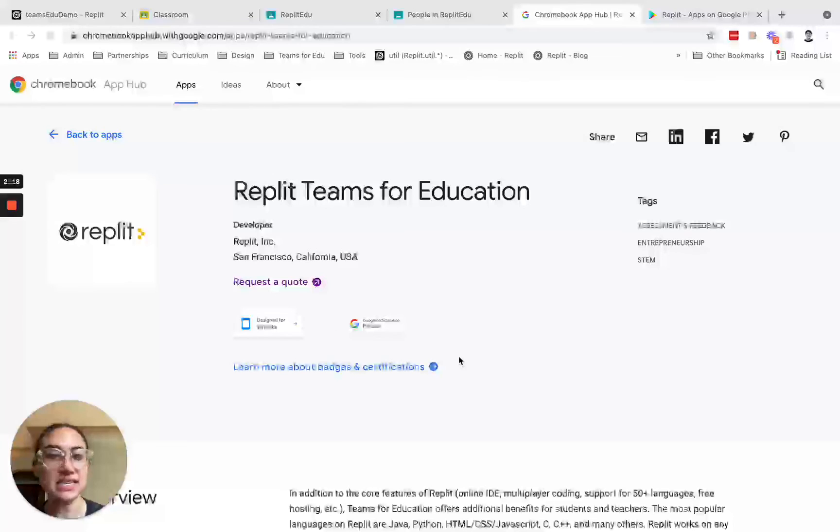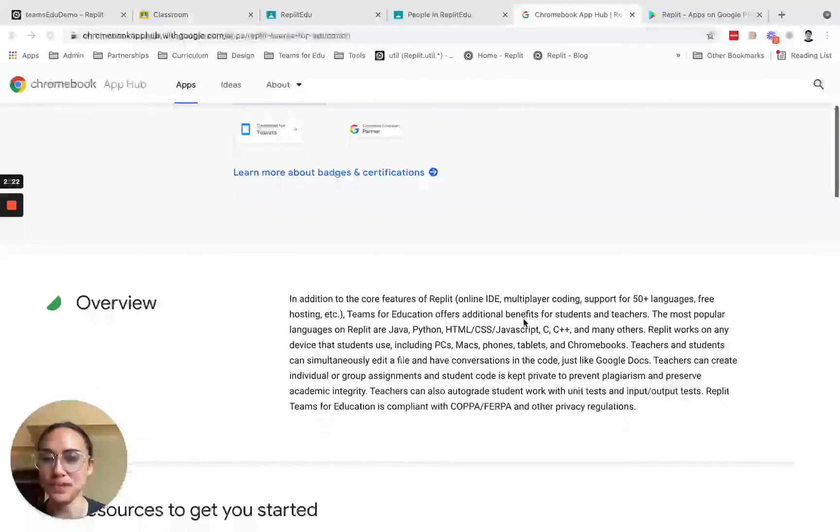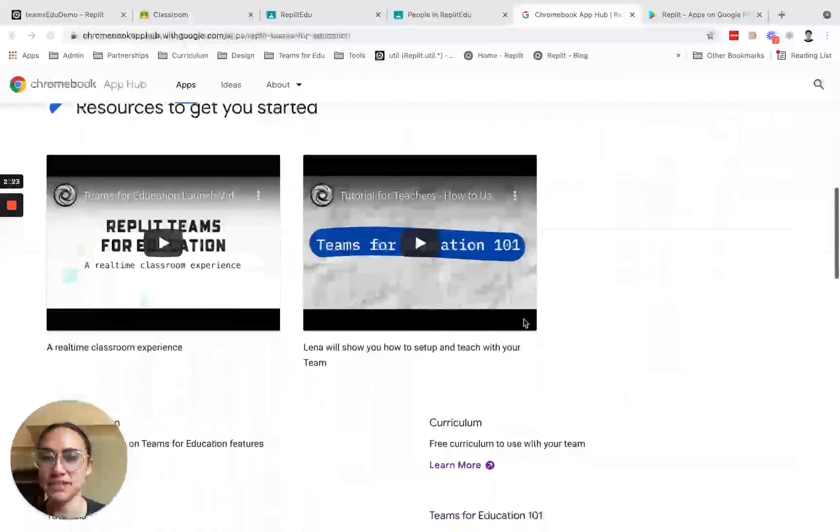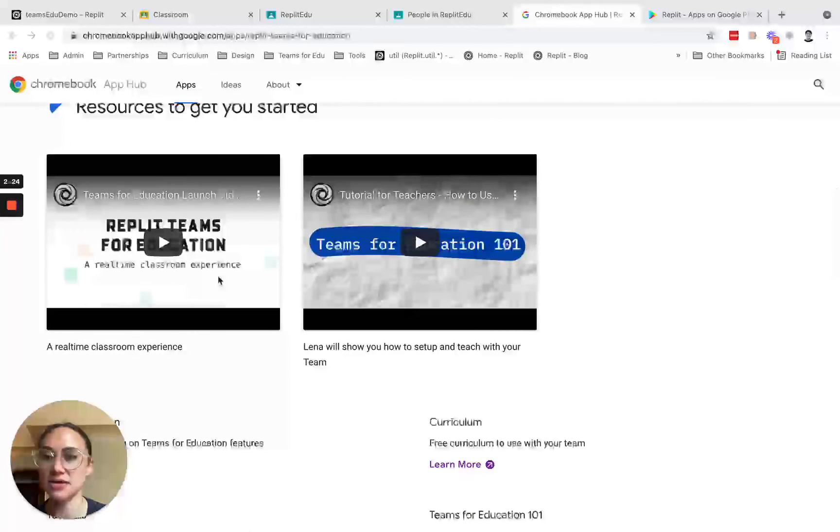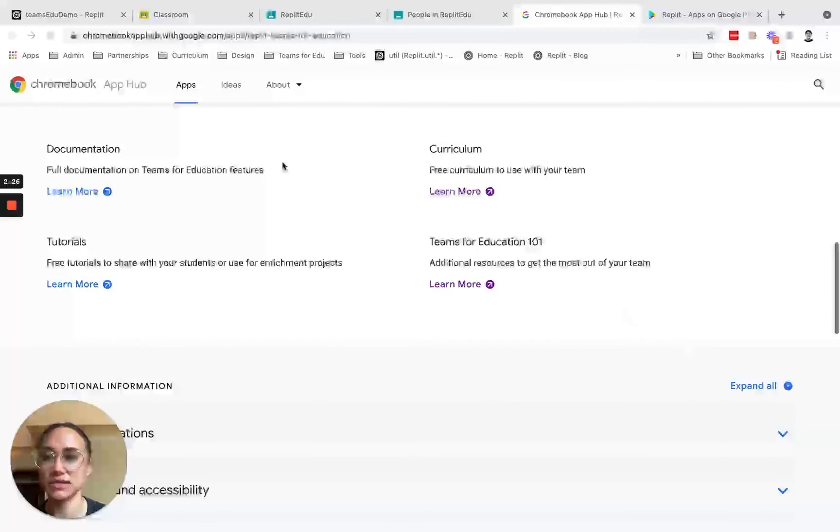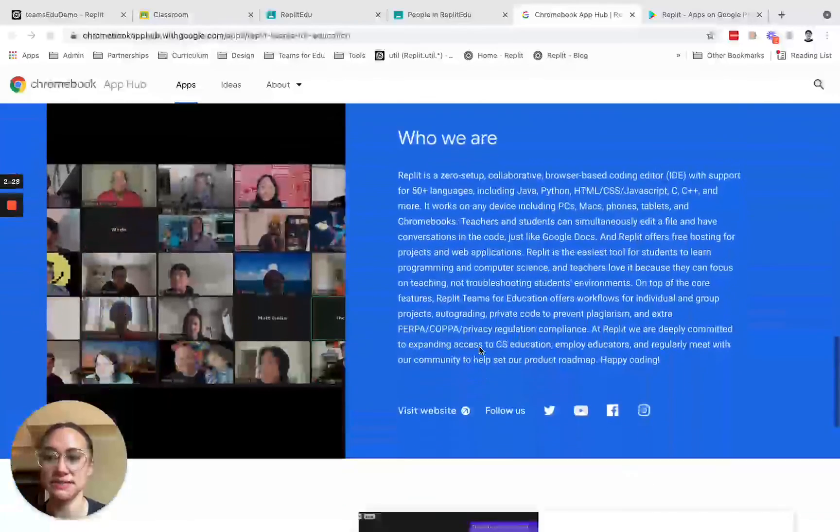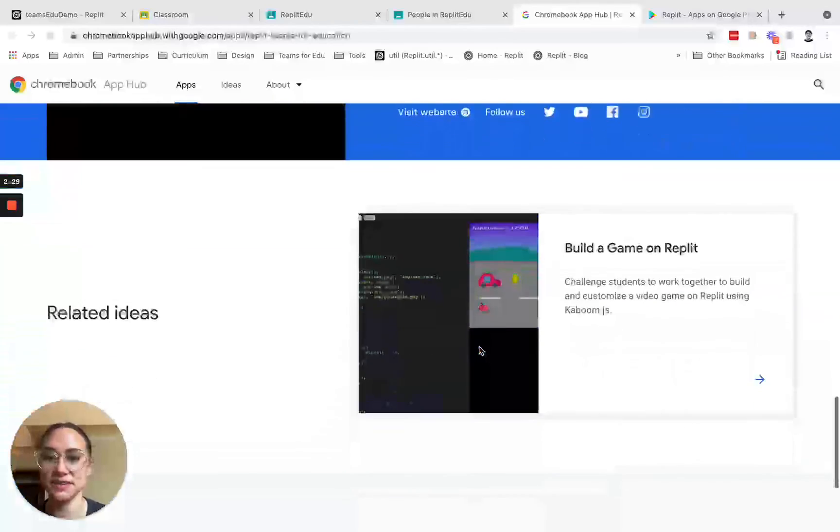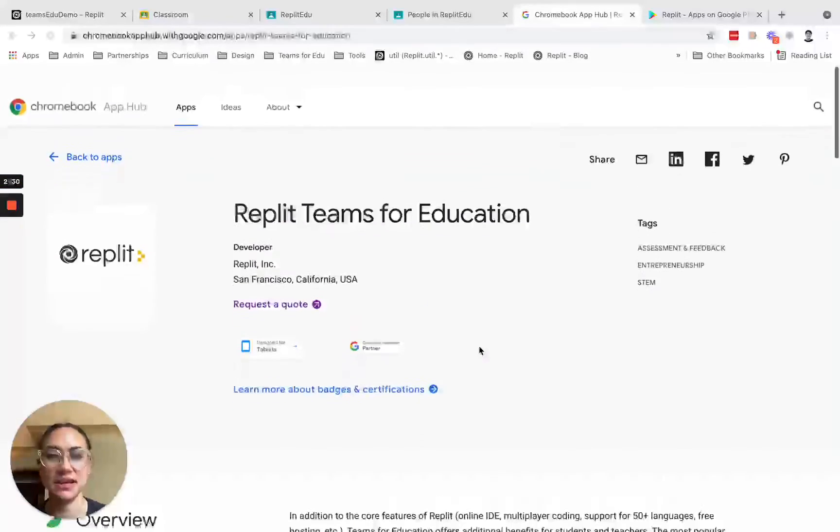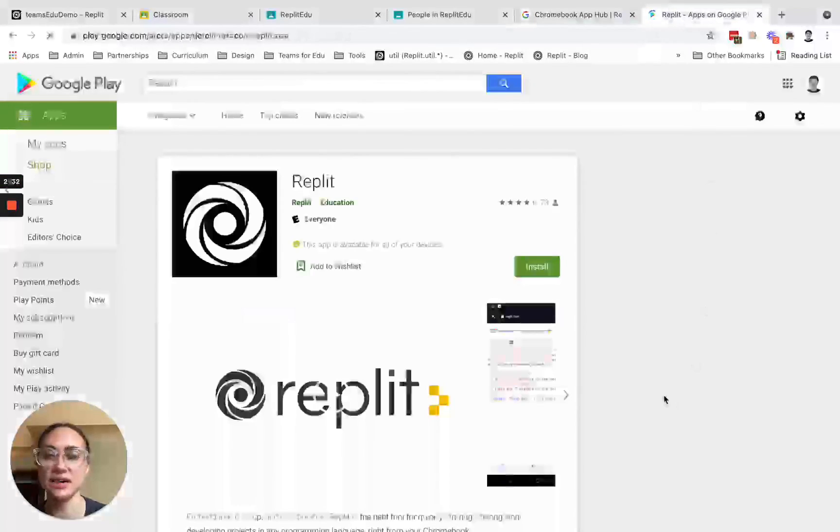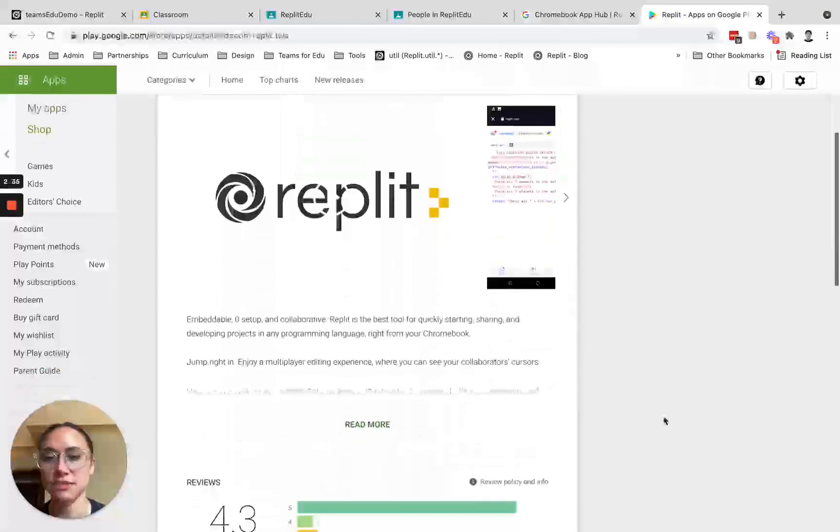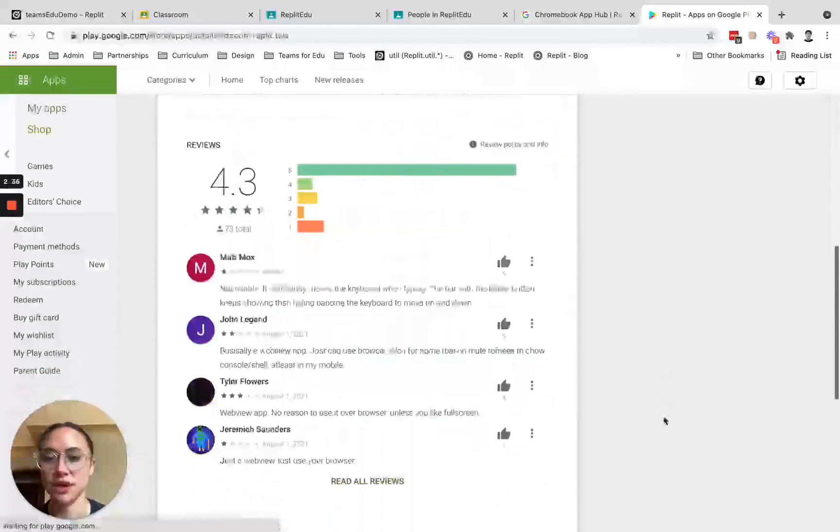Now the next thing is that we are now listed in the Chromebook App Hub, so you can find us here along with some introductory videos and some curriculum and activities. You can also find us on Google Play Store. This will bring you to our mobile app.